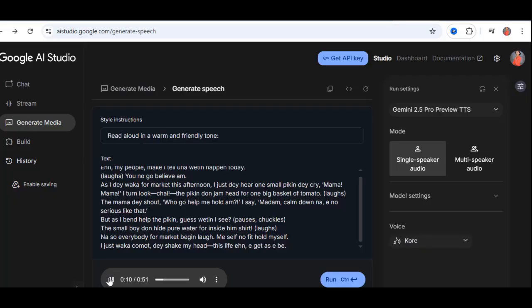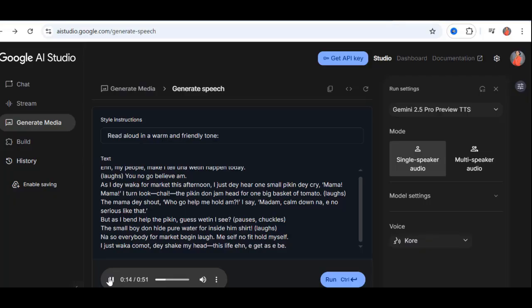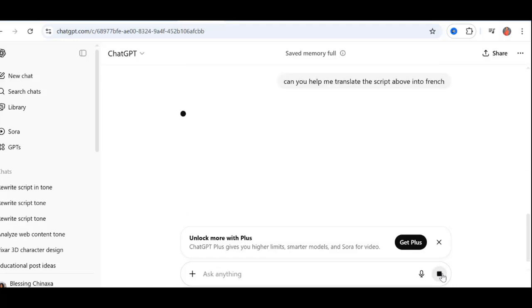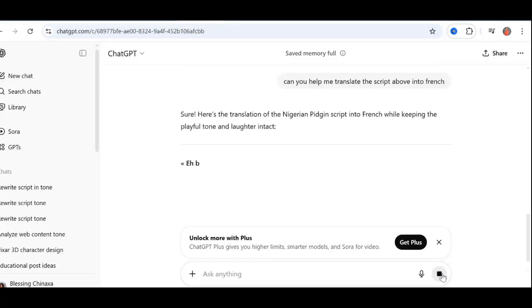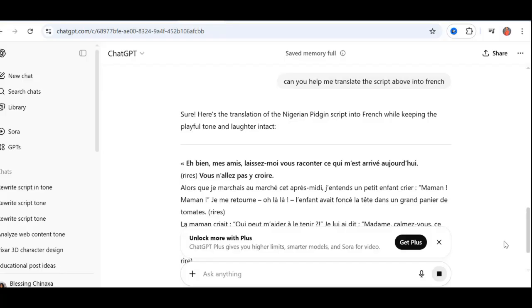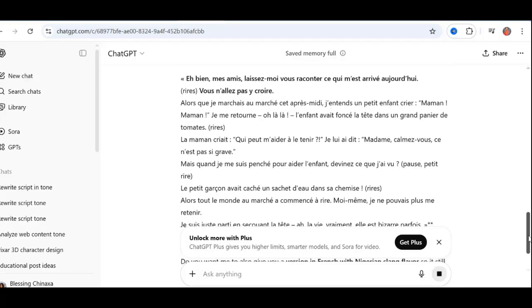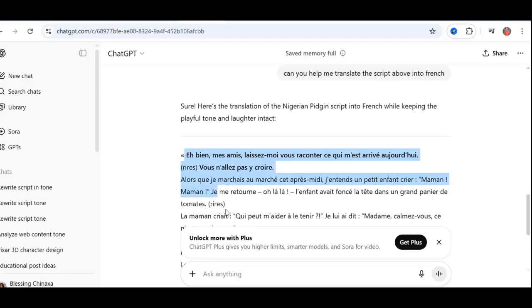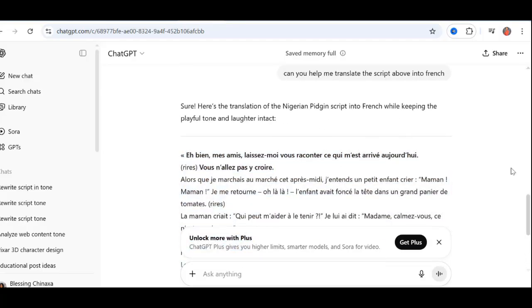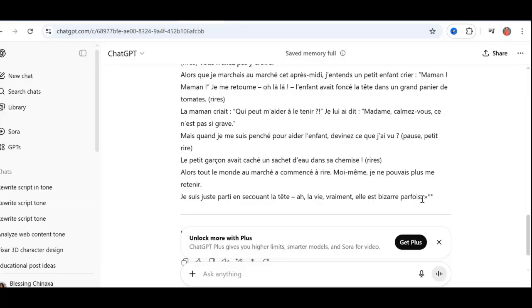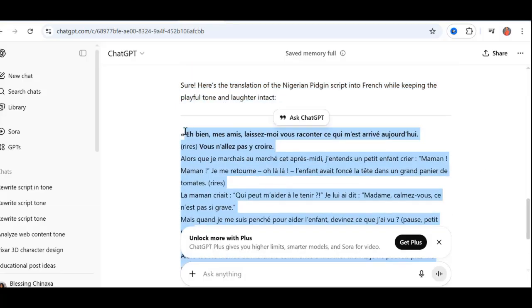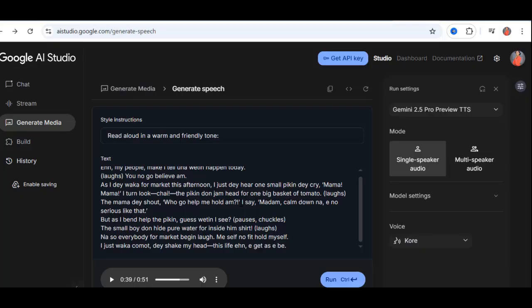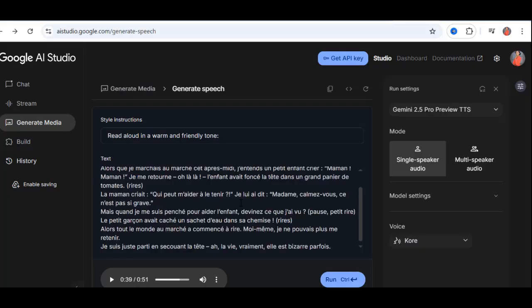This is why I call Google AI Studio an upgrade, not just an alternative. Before we move on to dialogues, let's have a little fun with languages. I went into ChatGPT and told it to translate the previous speech above to French. I copied that translation, went back to Google AI Studio, pasted it into the text box, and used the same cozy voice. Clicked run, waited a few seconds, and here is the result.